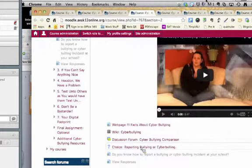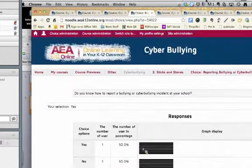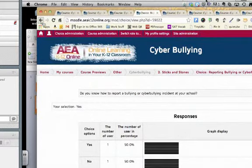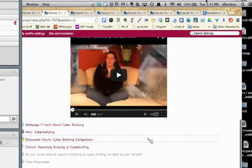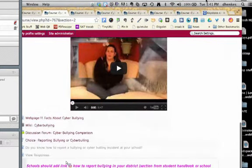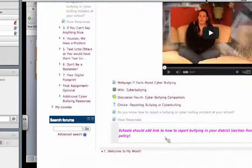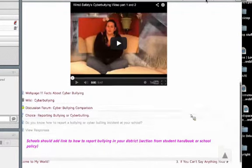I think this reporting poll is a really important one for students to use. I think all schools and teachers assume that if kids are having an issue with cyberbullying, they're going to know what to do, who to talk to, and how to report at their school. But this is a great way to find out if they really do know. You'll also notice at the bottom there's text in pink — this is where you may want to personalize the Moodle. It says schools should add a link about how to report bullying in your own district, so here is where you can add your specific district's information.